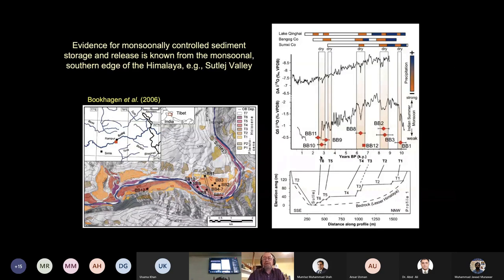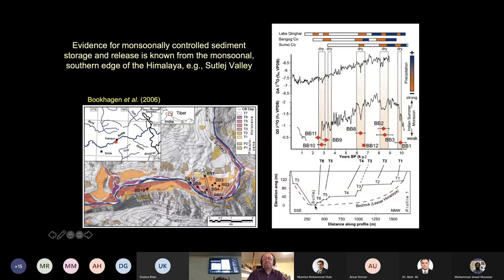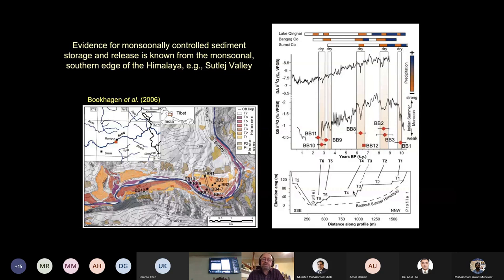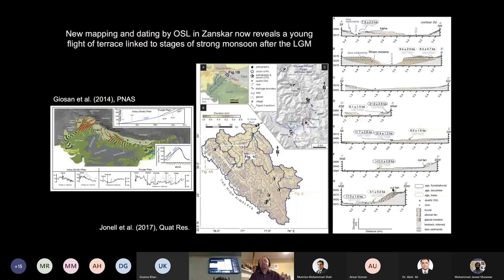For example, in the Sutlej Valley, a German group under Bodo Bookhagen showed there were a number of terraces along the Sutlej Valley, and when they dated these they could see the valley is filling up with sediment when the monsoon is strong, and when the monsoon becomes weaker the terraces get cut. So the storage and supply of sediment is modulated by the strength of the monsoon, meaning some sediment in the modern river is coming out of terraces that may have stored it for 10,000 years or more.